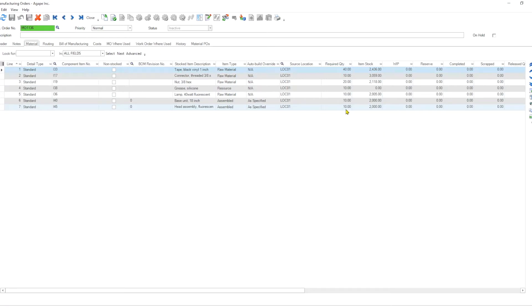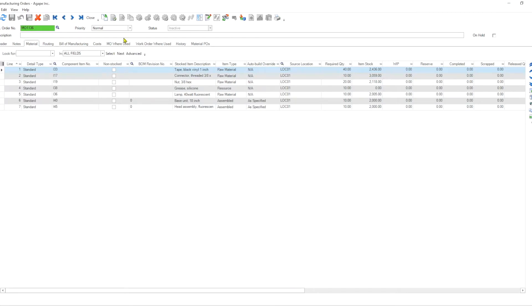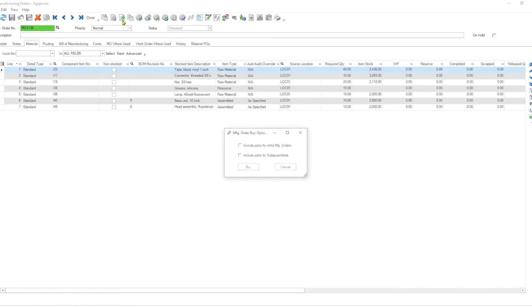And purchase or build those items. So in this case, I'm going to release the manufacturing order. And once it's released, I can use this white page with a green arrow facing right button, which is the create MRP.